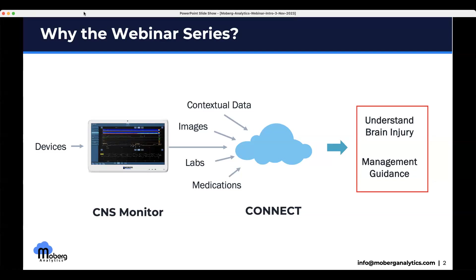Why are we doing these? For decades, Moberg ICU Solutions, Moberg Research, and now Moberg Analytics has been in the business of helping clinicians better understand brain injury and to better manage their patients. We've evolved from integrating devices to now focusing on the data. Our goal is to get that data into the hands of amazing clinicians, researchers, and scientists like all of you.